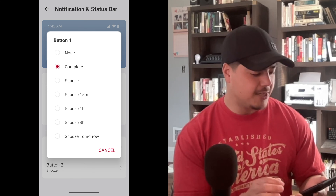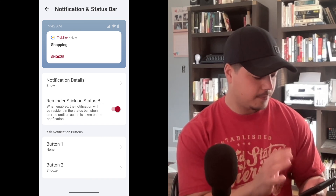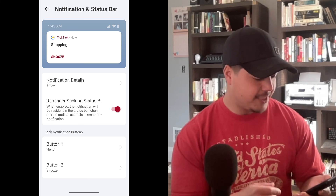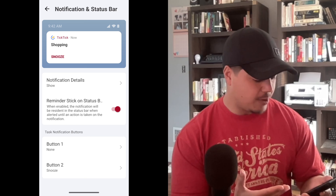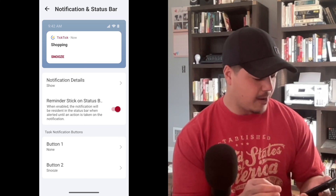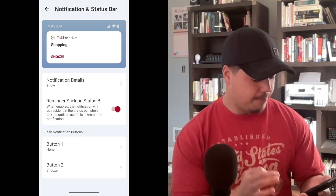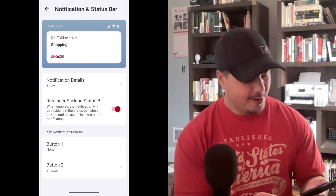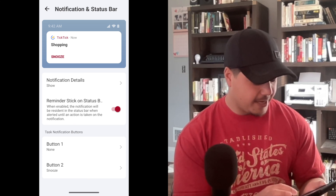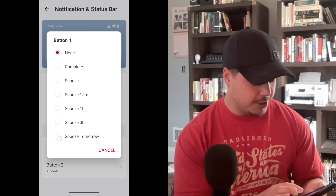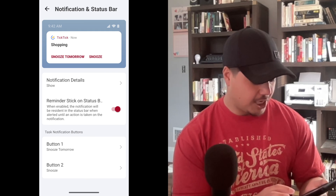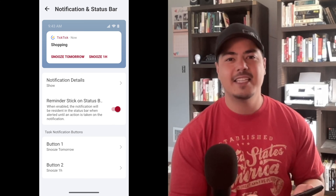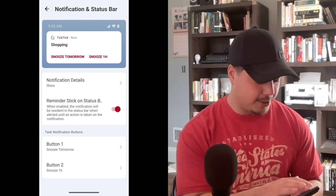I'm going to go ahead and choose None for Button 1. Up at the top we can see how it's going to look. One thing you'll notice is that even though I chose None for Button 1, it actually took away Button 2, and Button 2 is now in the Button 1 spot — which is a little bit confusing. So let's go back into Button 1 and change it to Snooze Tomorrow, and let's change Button 2 to Snooze One Hour.